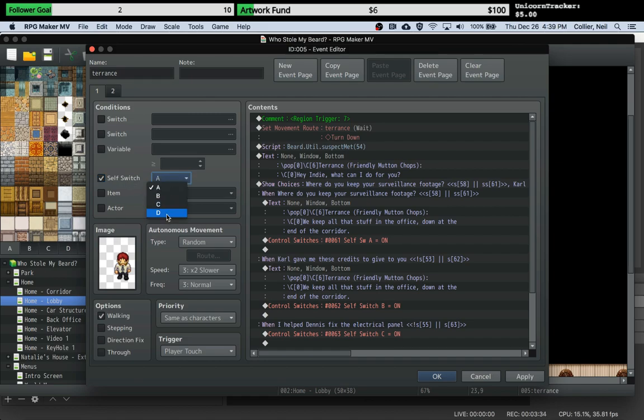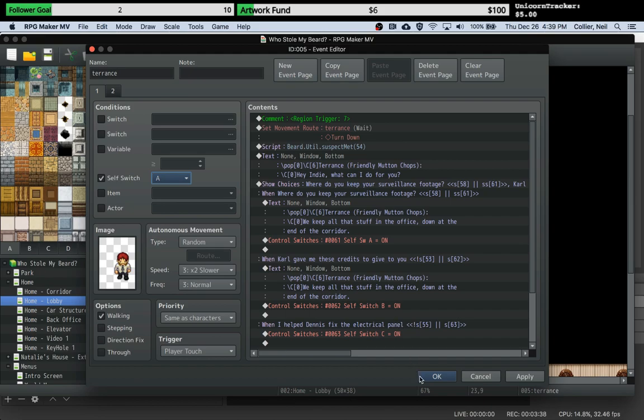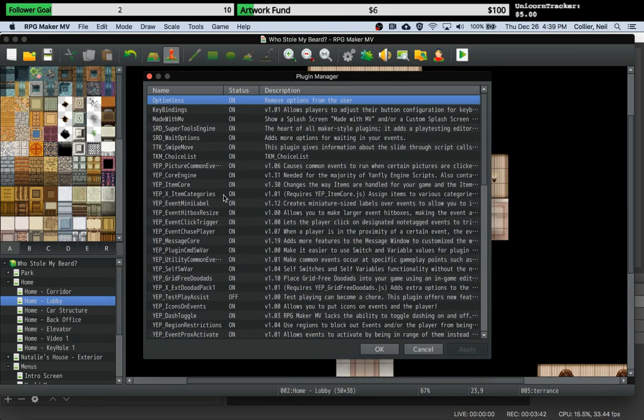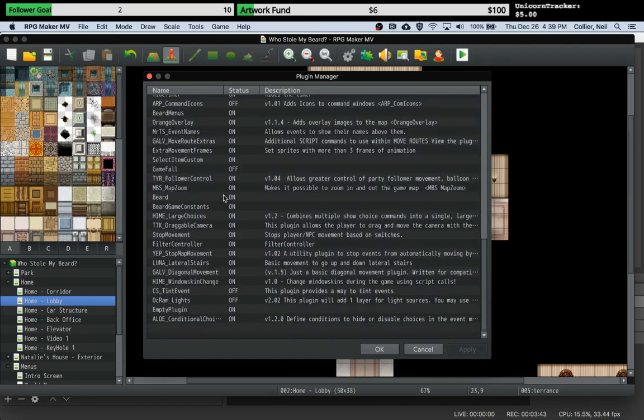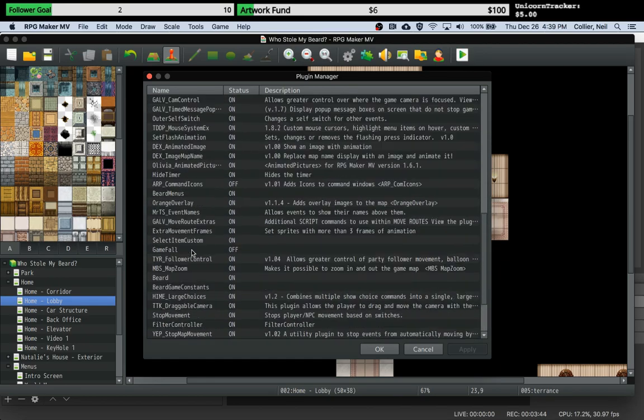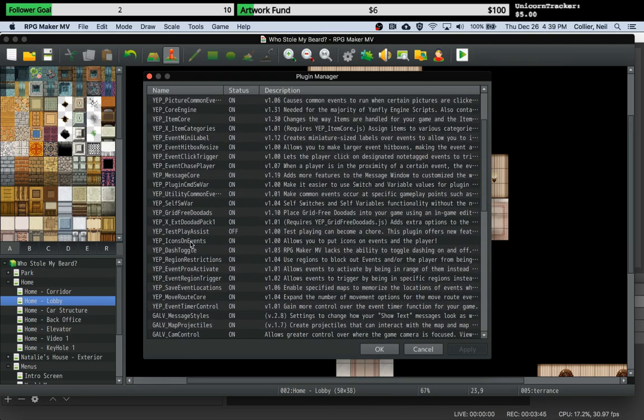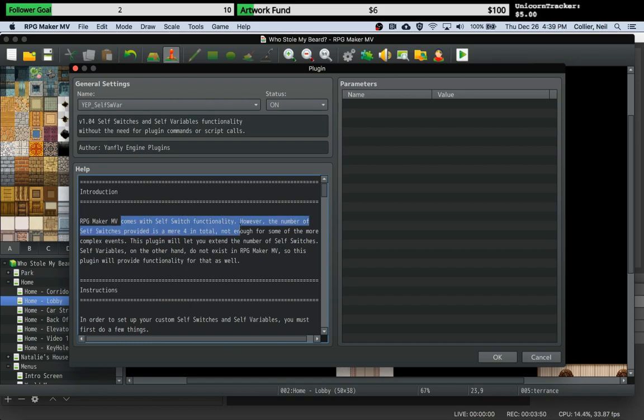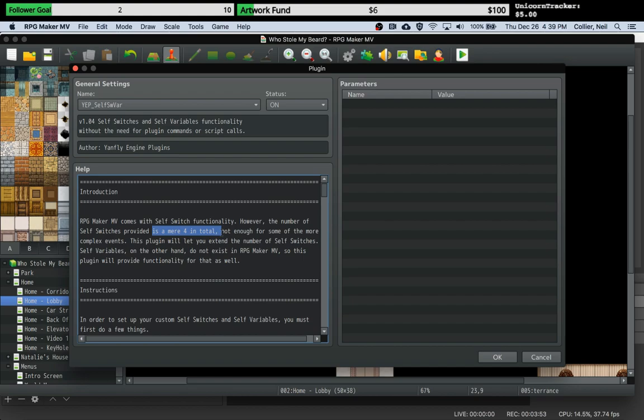What that plugin does is it actually allows you to create more than the standard four self switch choices that are available in RPG Maker. So the first thing you want to do to make all this work is you want to download that plugin. And I'll show you this plugin, Yanfly self switch variable. It comes with self switch functionality. You only get four in RPG Maker and this plugin lets you extend the number of self switches.